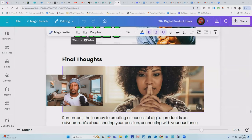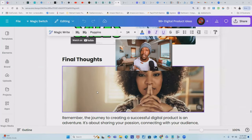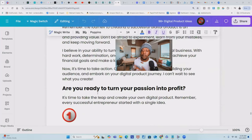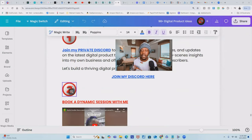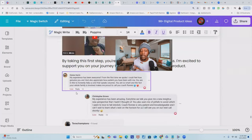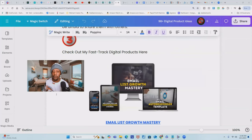Finally, the most important thing you want to do inside your ebook is end it with strong call to actions. As you can see in this free lead magnet, I've titled it 'Final Thoughts' and I end with call to actions to help them with the next step in their journey. I'm telling them if they want to turn their passion into profit with digital products, I break it down in three steps: step one is to join my Discord, step two is to book a session with me one on one, and step three is to purchase one of my higher-priced digital products called Email List Growth Mastery. Always tell your customers what to do next — this is how you push them down the customer journey.